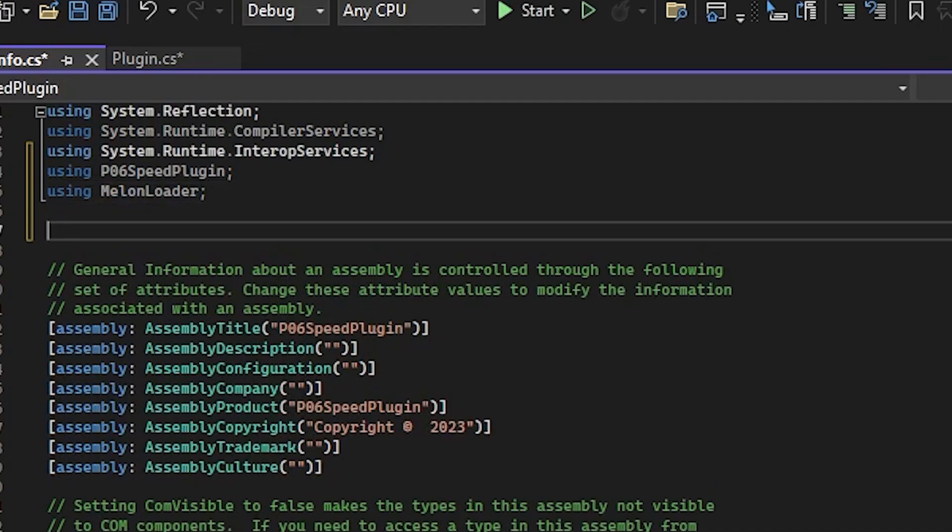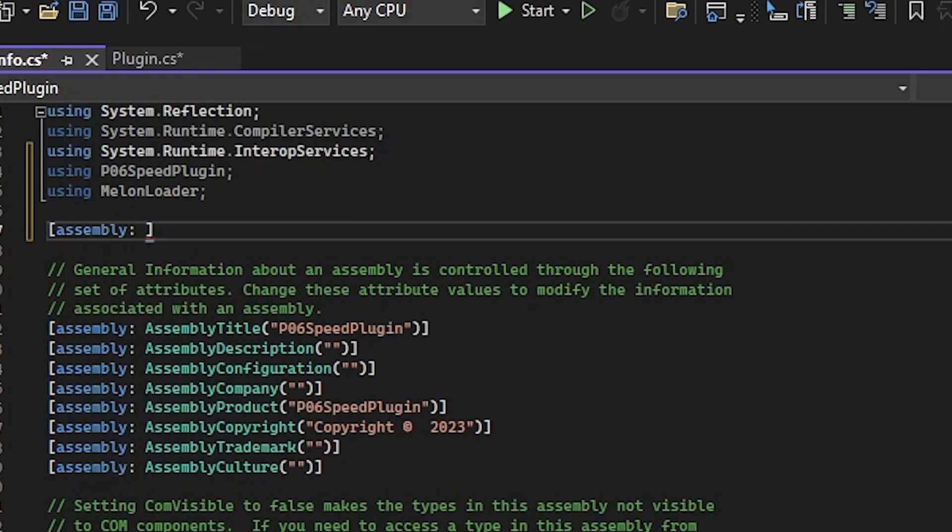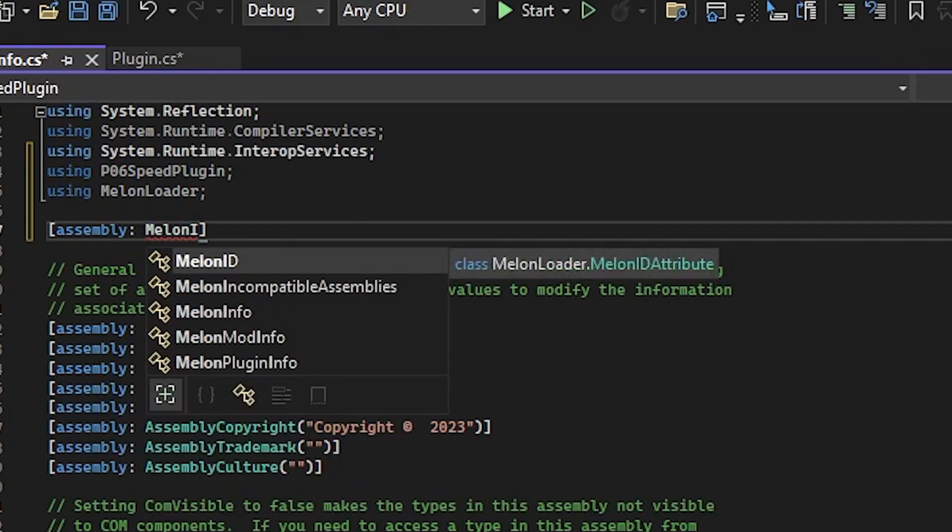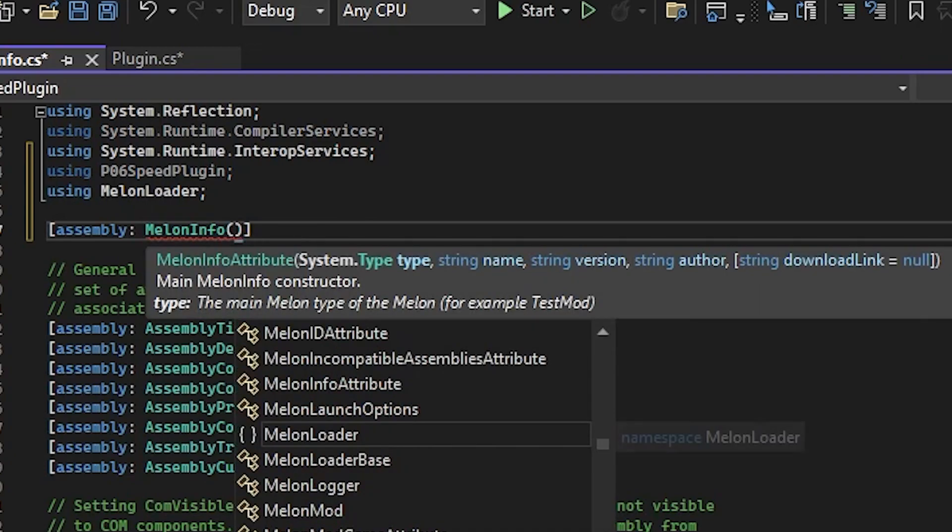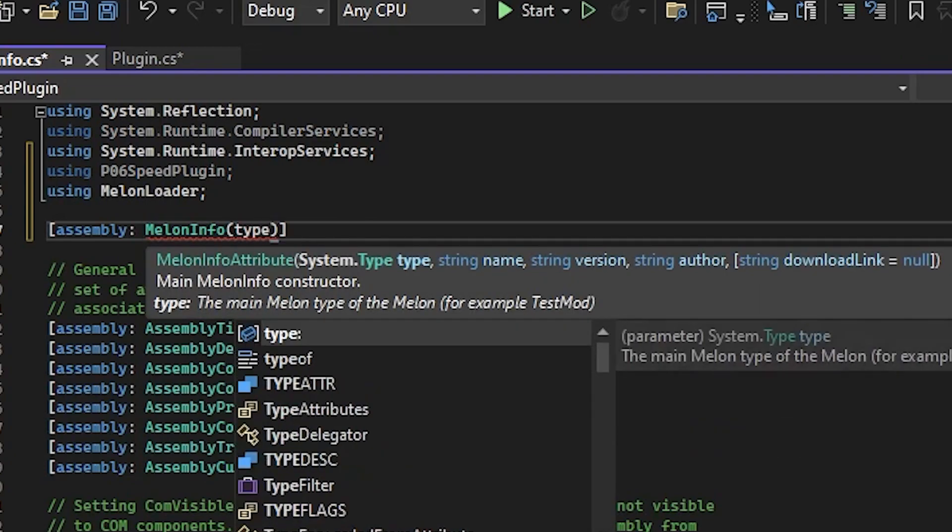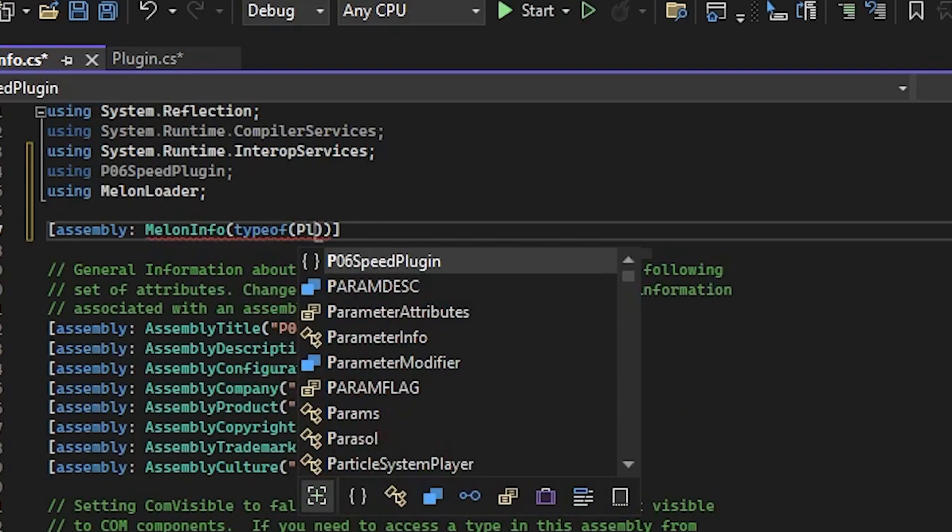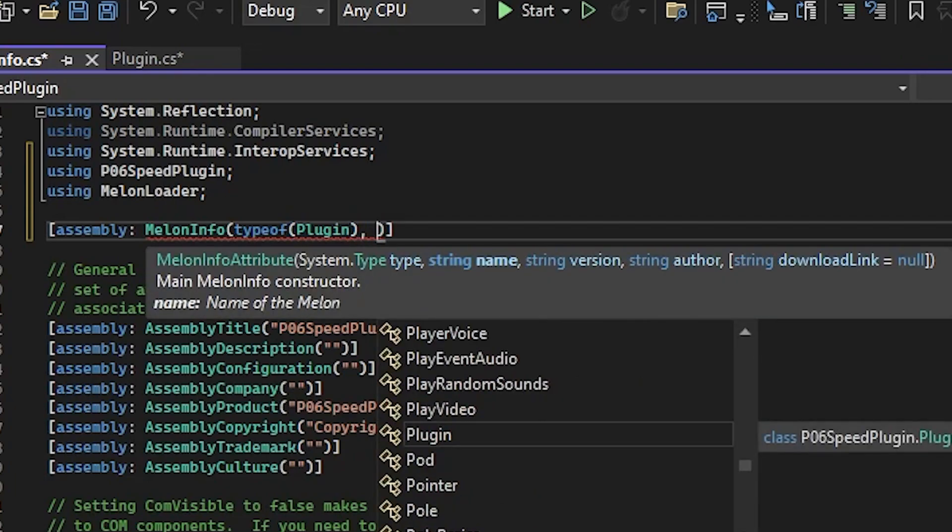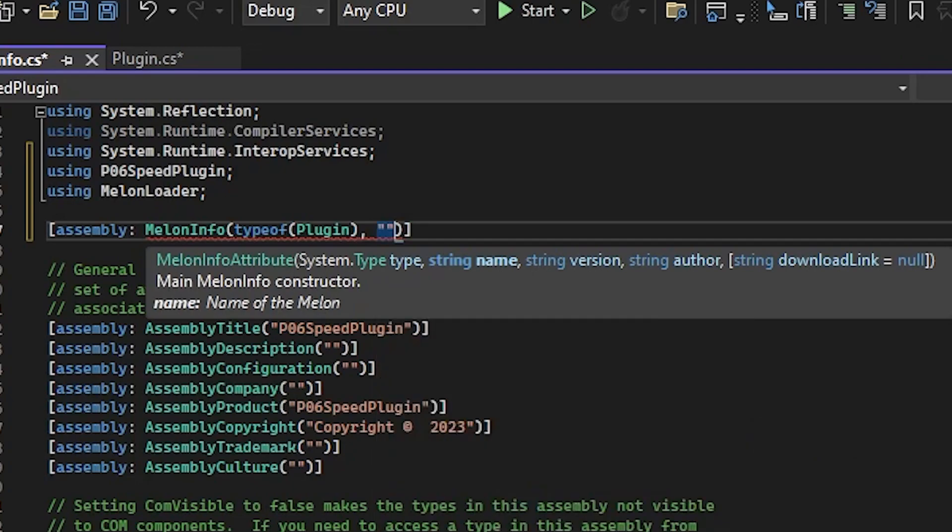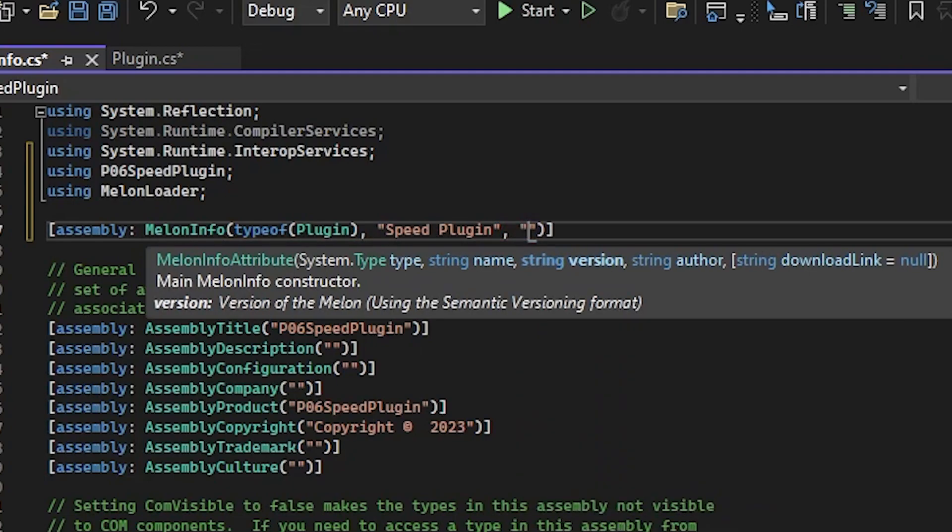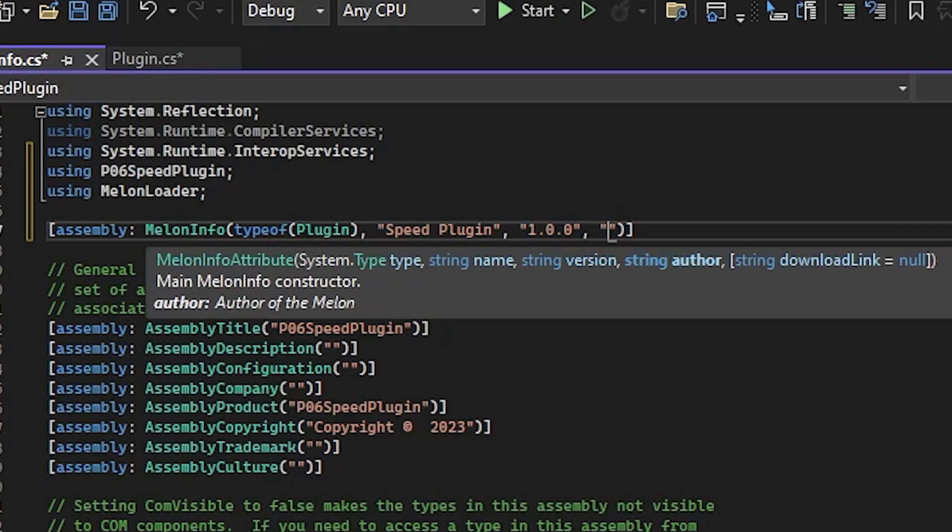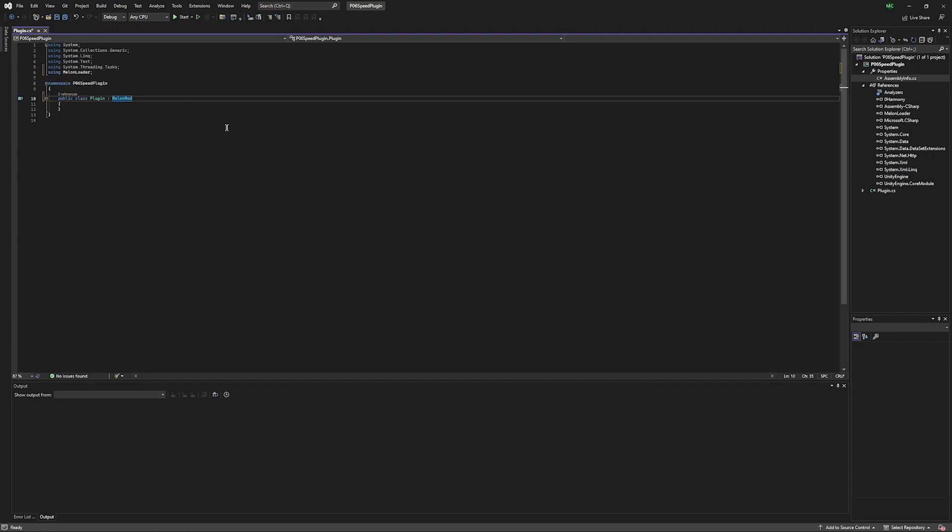Now we're going to add Bracket, Assembly colon, Melon Info. Then inside Parentheses, we're going to put Type of Plugin, or whatever you named your other file. Put a comma, quotation marks to say that this is a string or just a line of characters. We'll type in Speed Plugin, another comma, then another string for the version number, and one more string for the author name. Now we're done with Assembly Info. We'll save that, and we can close it. We don't need to mess with it anymore.